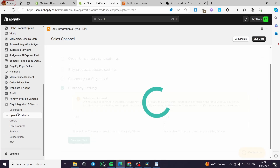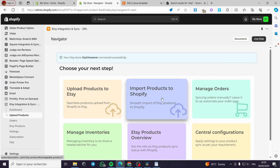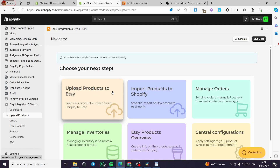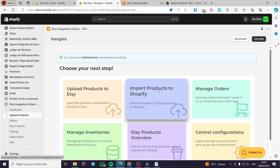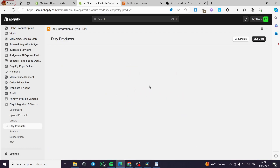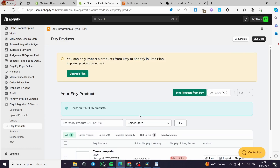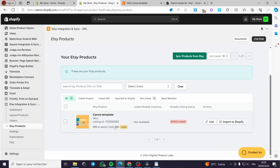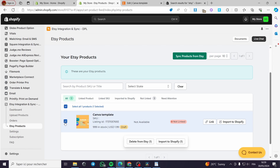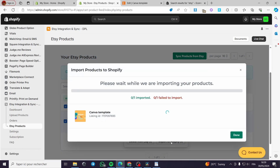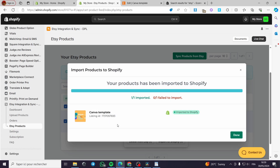Now we are on the app. It is set up. You can upload products to Etsy or import products to Shopify. When you click on Import Products to Shopify, we have a Canva template that has been detected. The Shopify linking status shows it is not linked. I am going to click on it and click Import to Shopify. It is now importing the product.